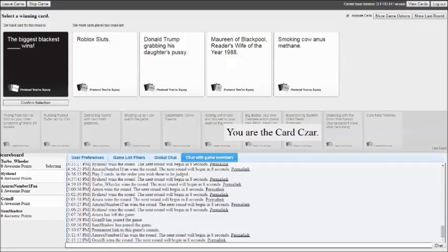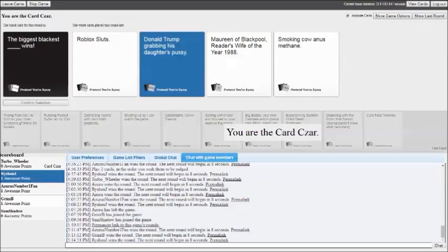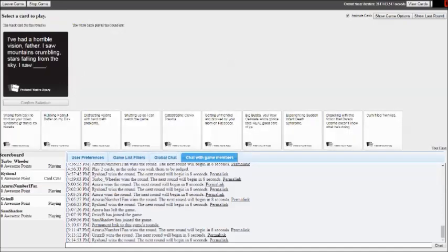The biggest blackest Roblox sluts wins. The biggest blackest Donald Trump grabbing his daughter's pussy wins. I'm sure he would love that. The biggest blackest Maureen of Blackpool Reader's Wife of the Year 1988 wins. The biggest blackest smoking cocaine in methane wins. It's between the pussy grabber and the anus smoker. Mmm, eh, why the hell not.